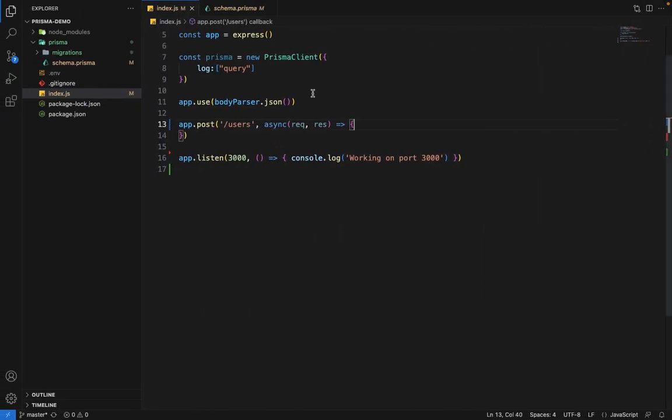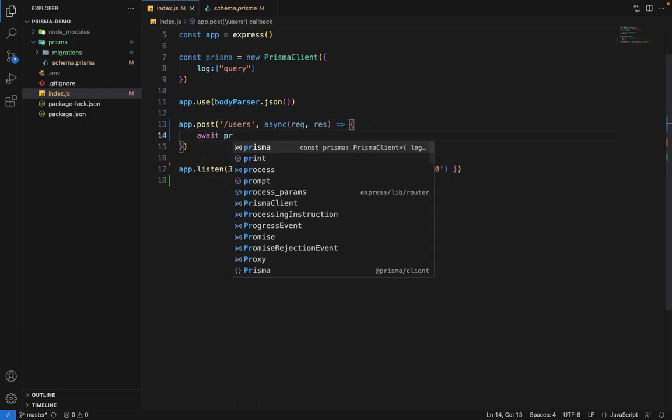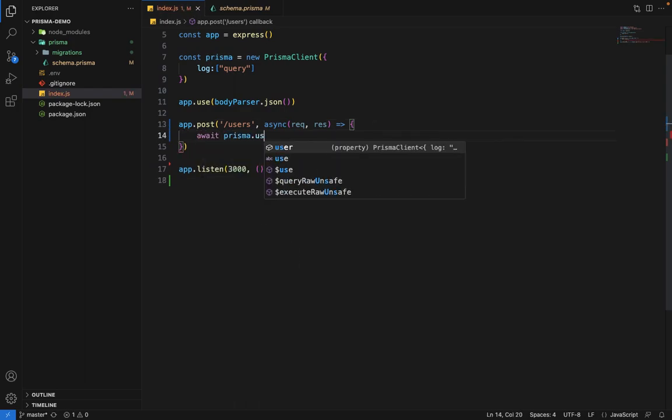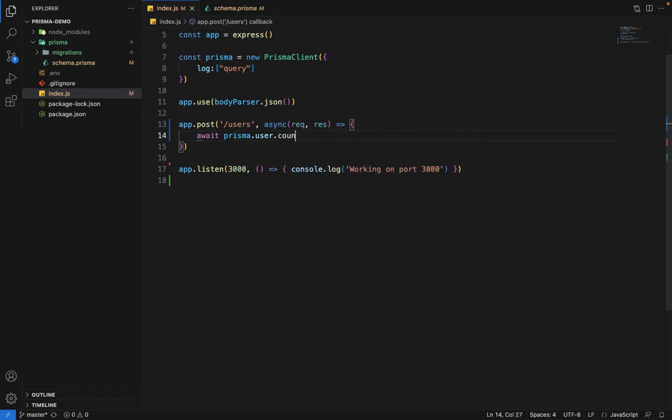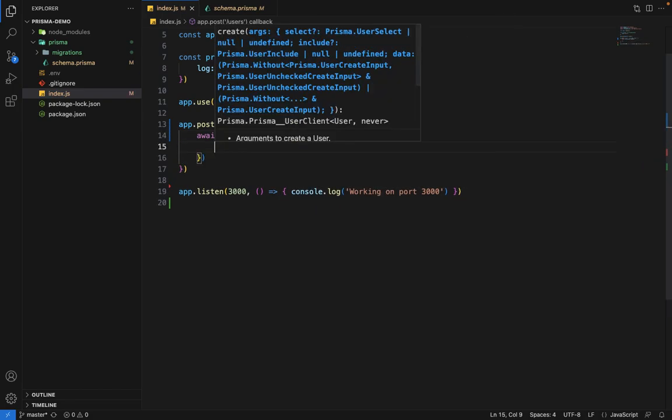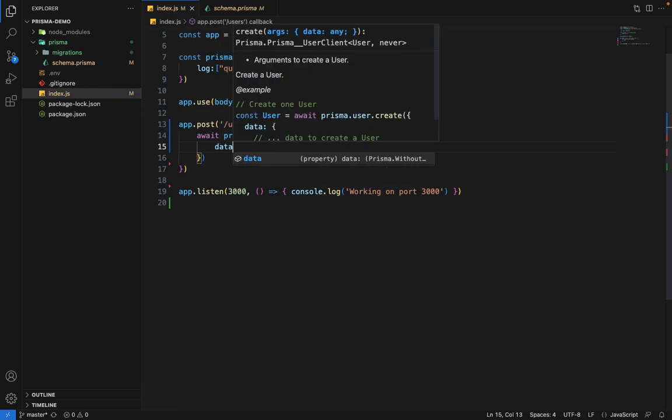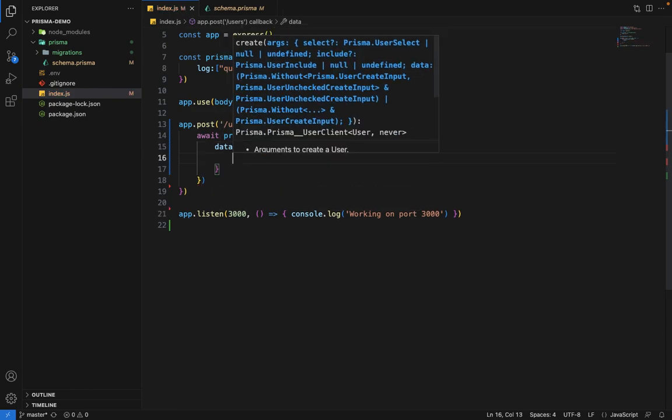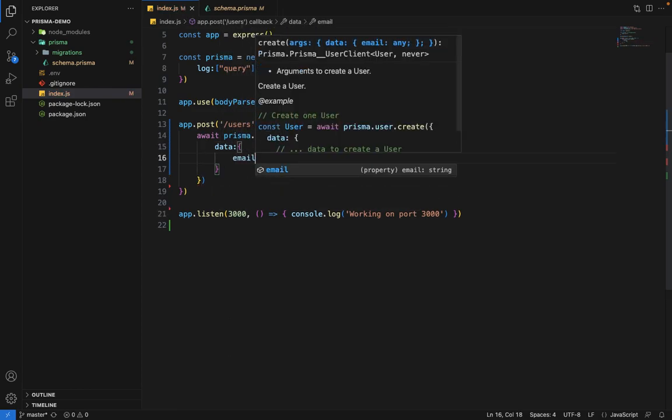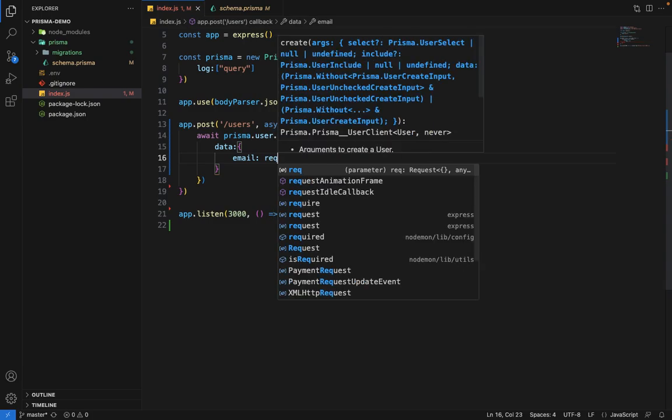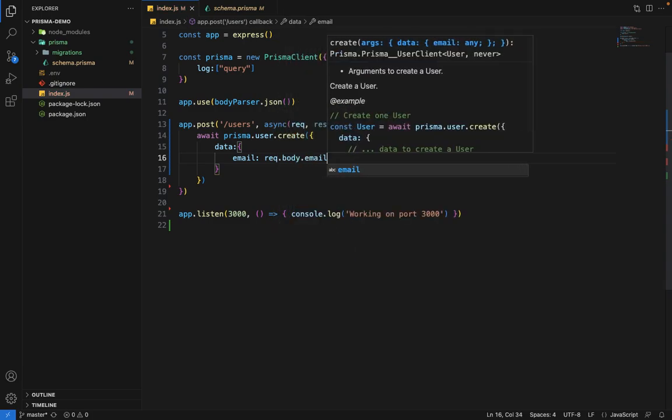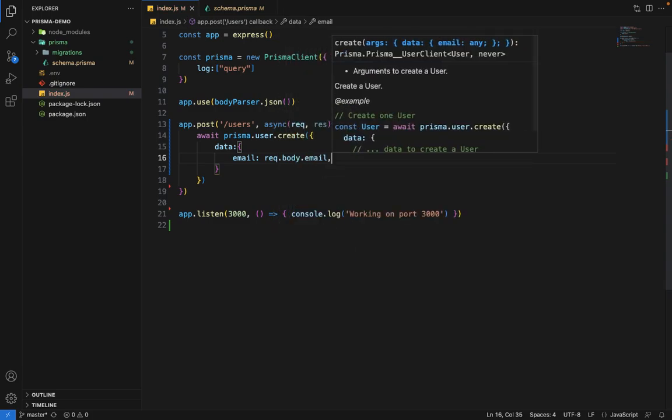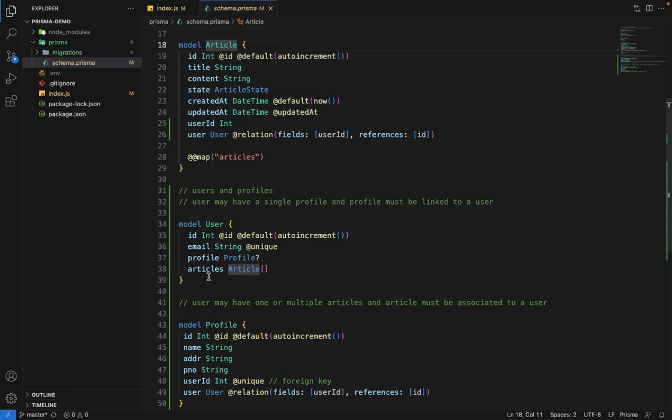Let's try to do this. We'll do simple basic Prisma stuff - prisma.user.create. Inside this create, we'll pass data. Since we have only email, we'll say request.body.email. And since we have this articles field here,